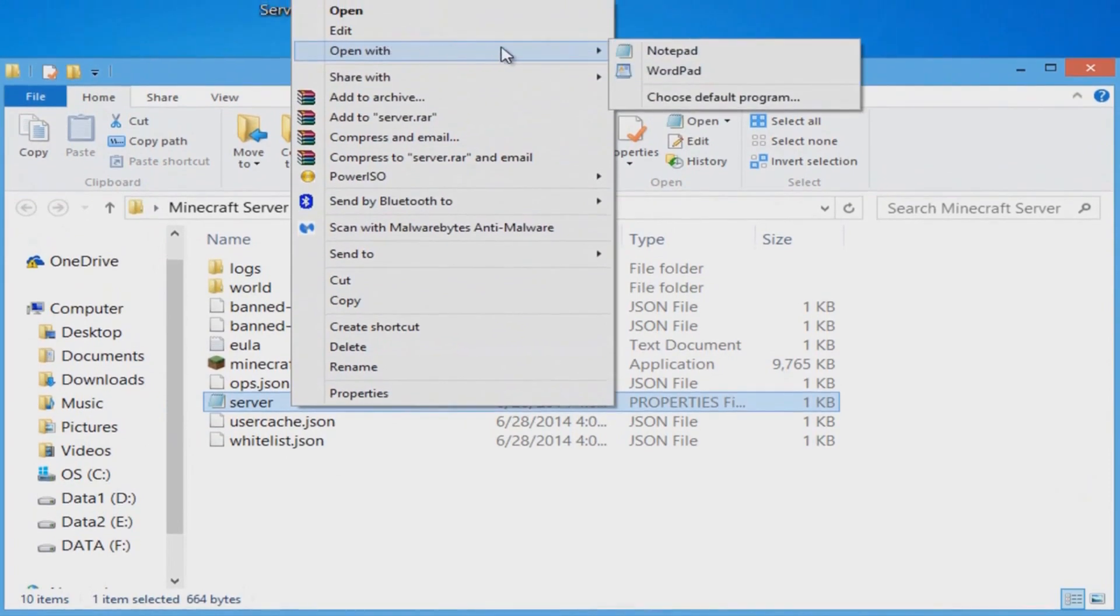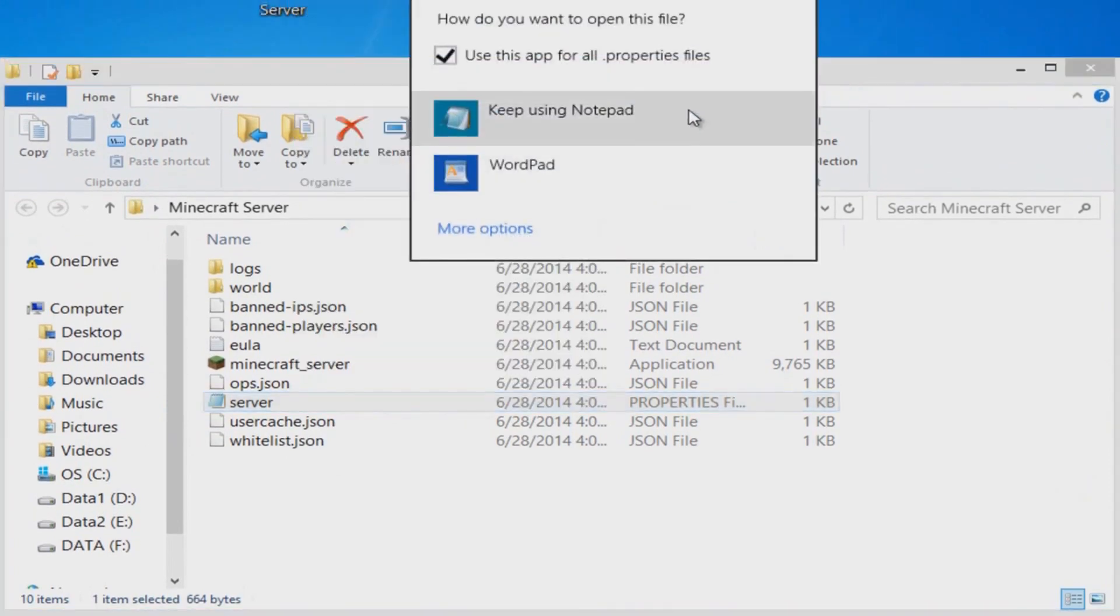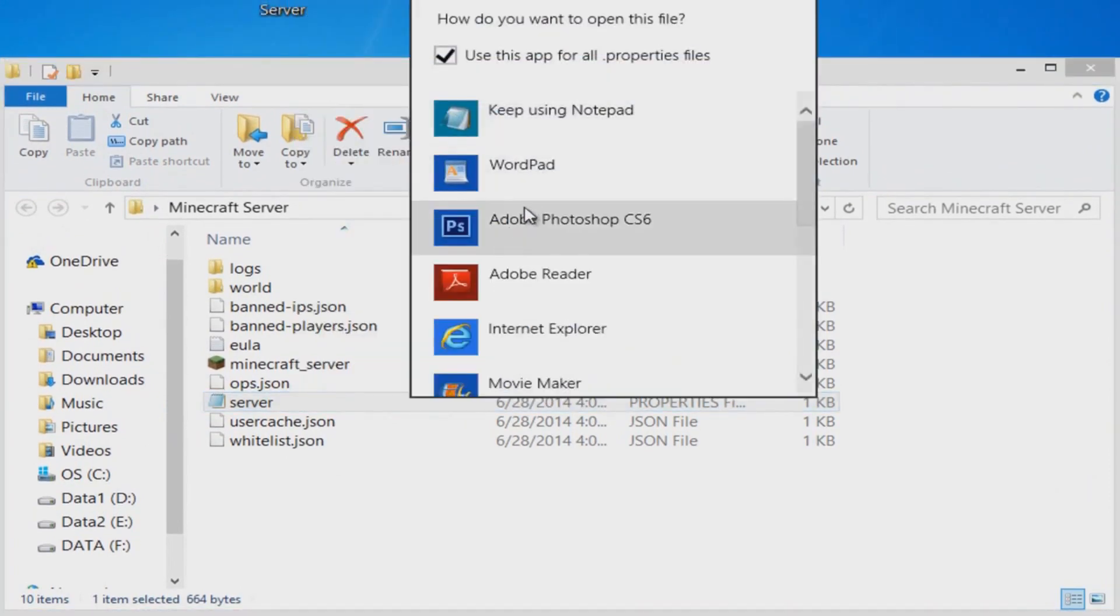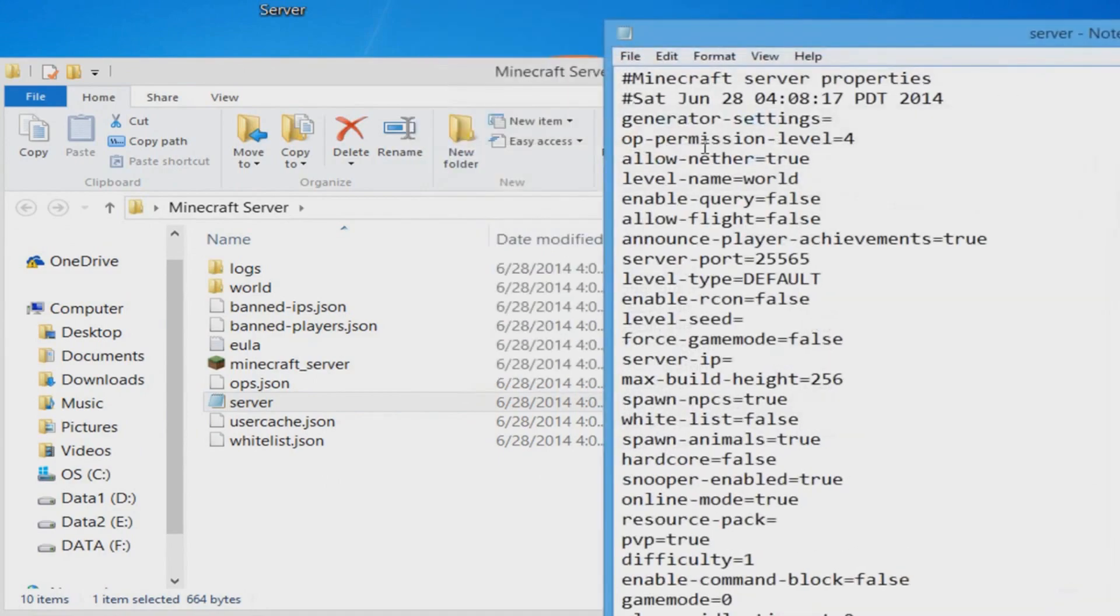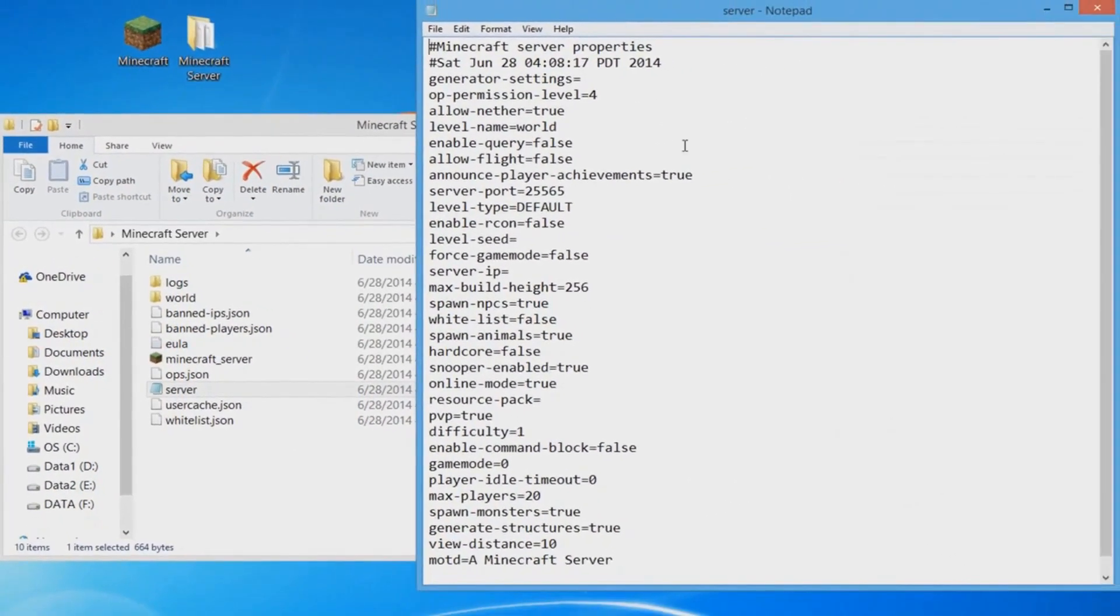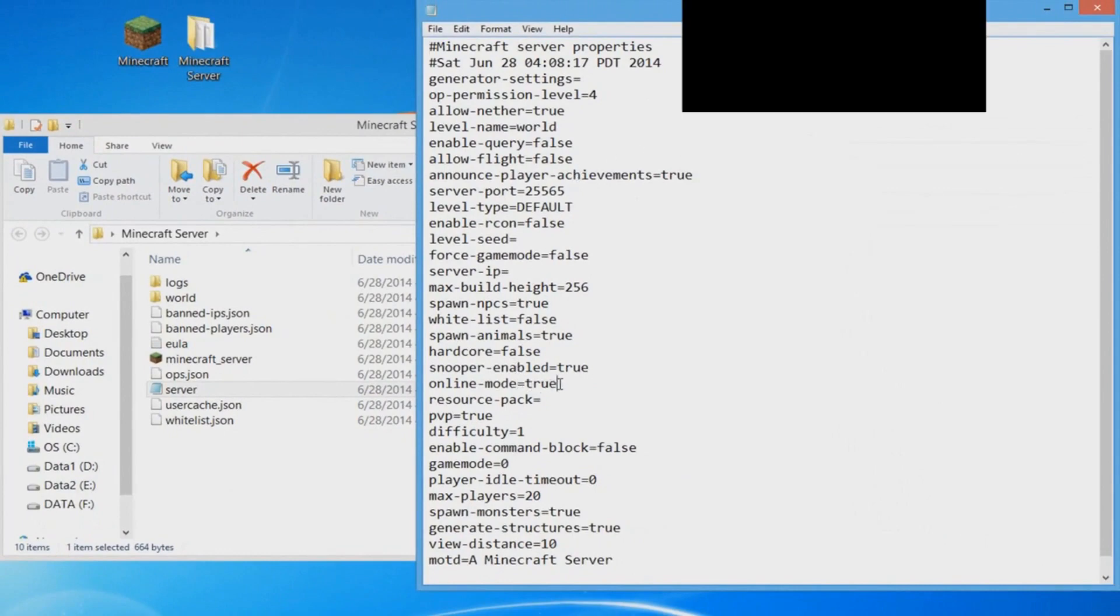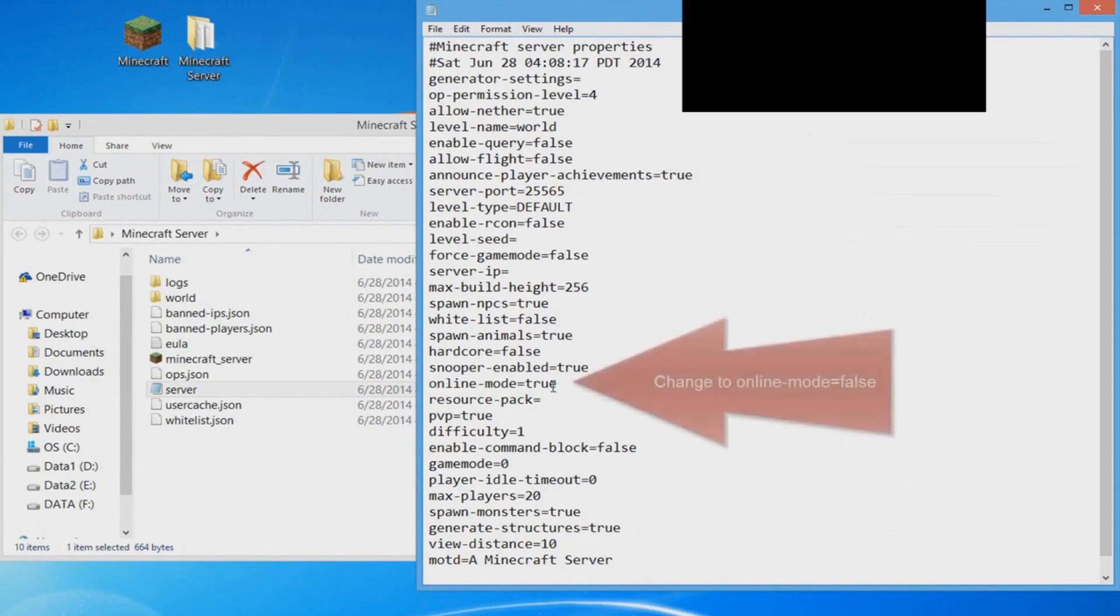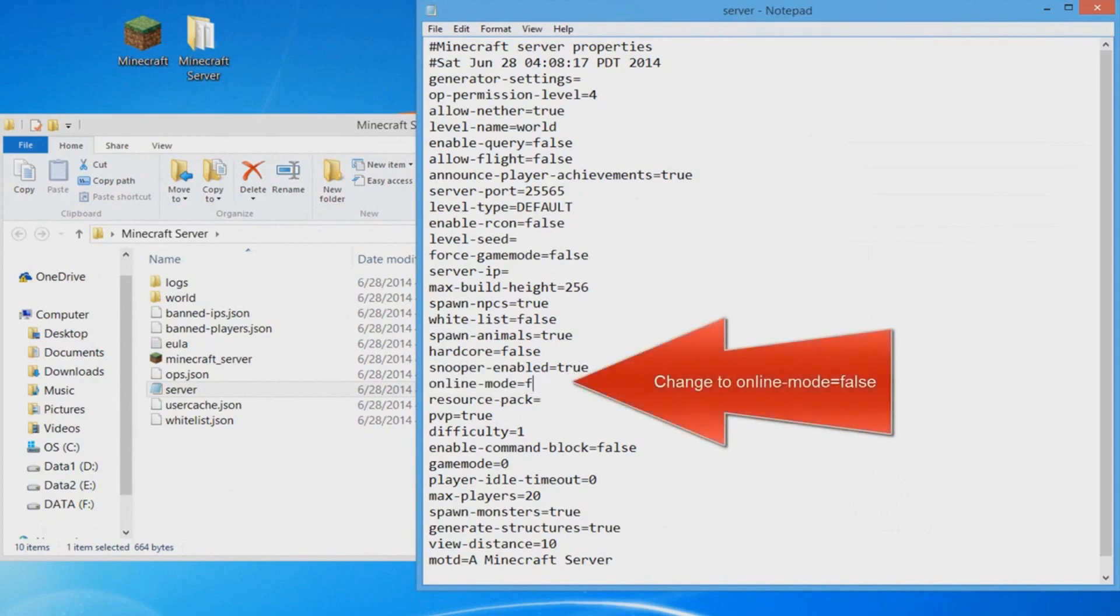Now you guys are going to see these files. You're going to go into server.properties, but don't open it. You're going to right-click it and then click on Open With. You're going to click Choose More Options and keep using Notepad.